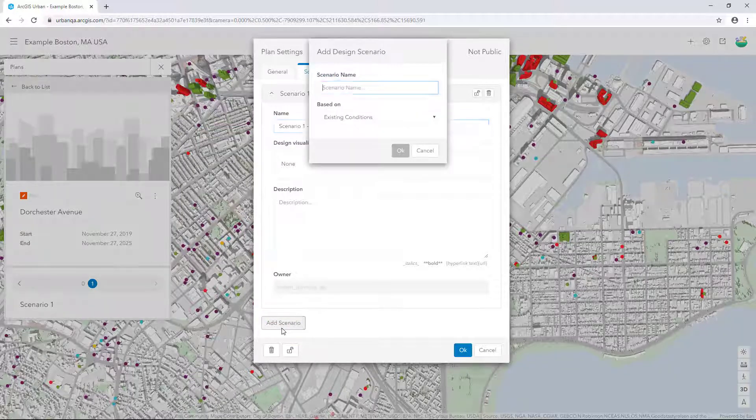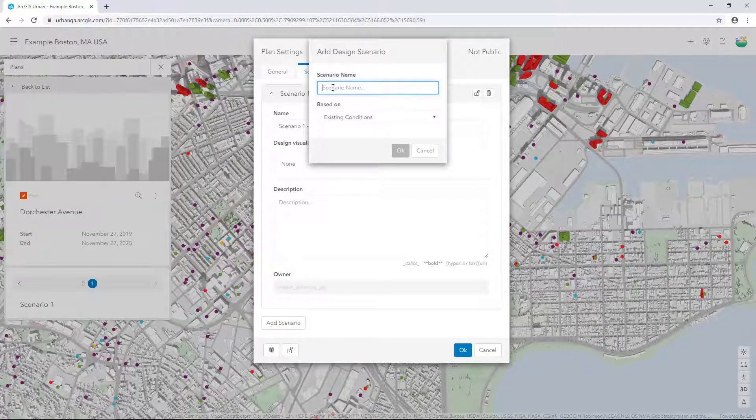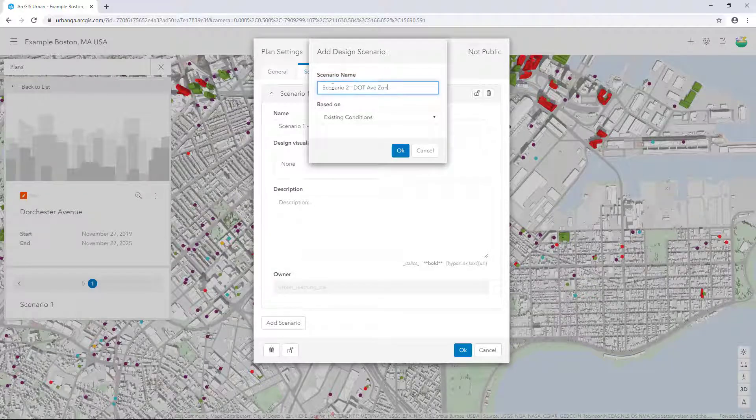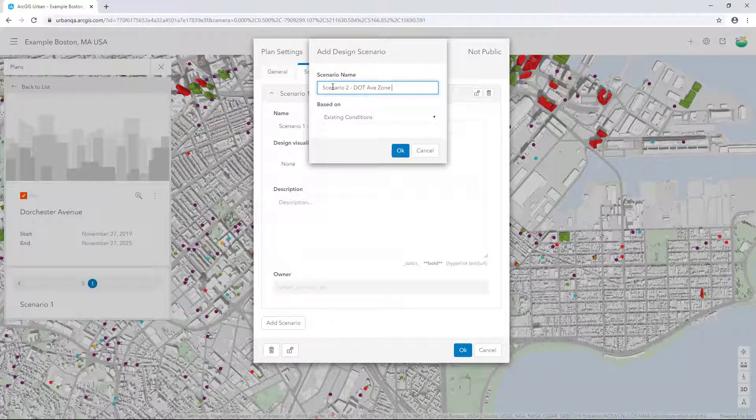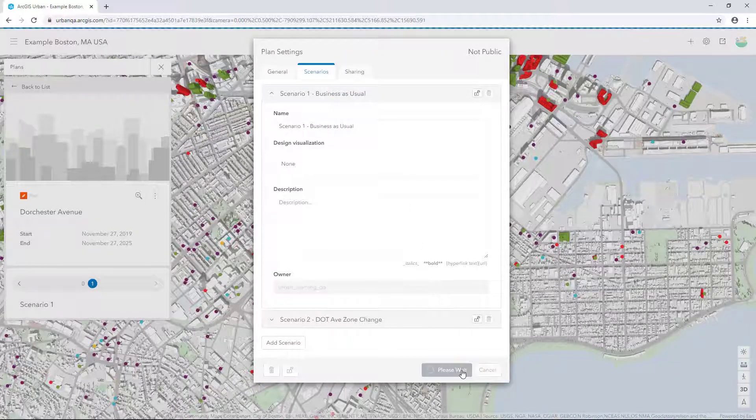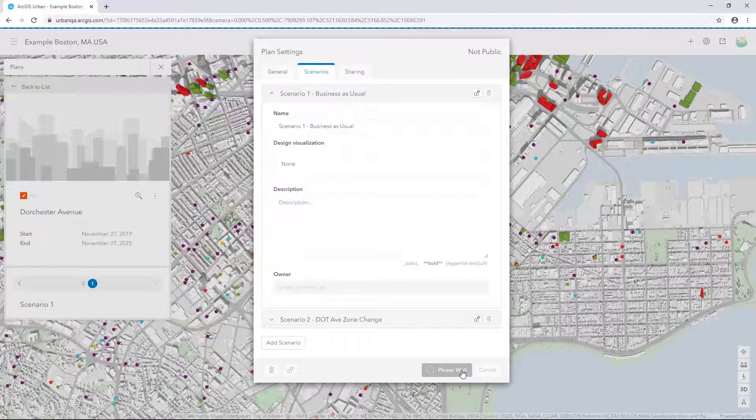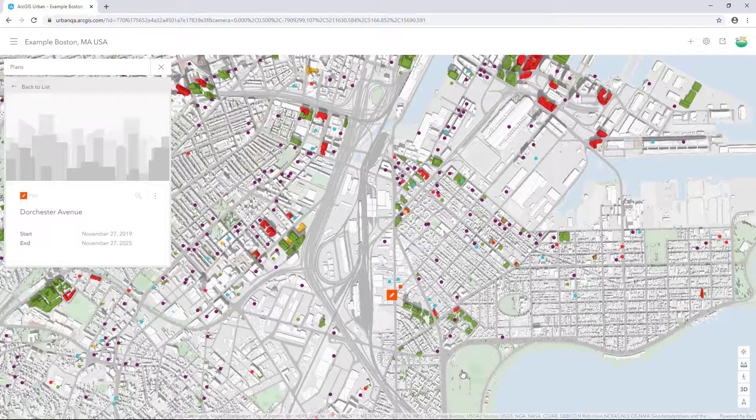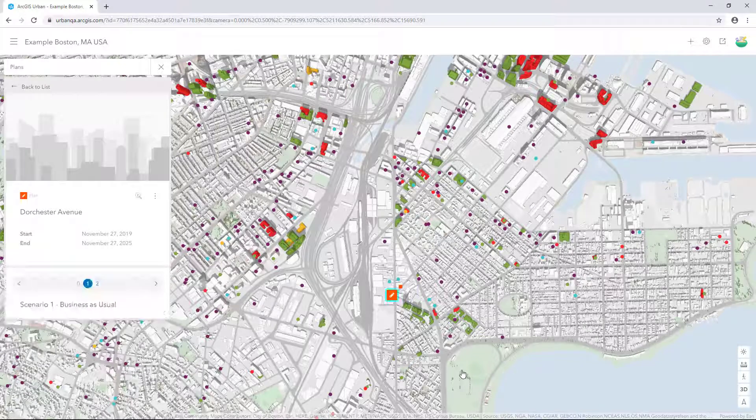For Scenario name, type in Scenario2.avZoneChange. For Based on, leave it set to existing conditions. Click OK and click OK again. The Scenarios are updated on the Plan Details card.